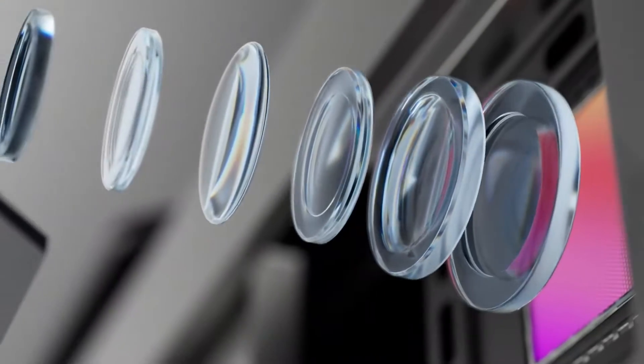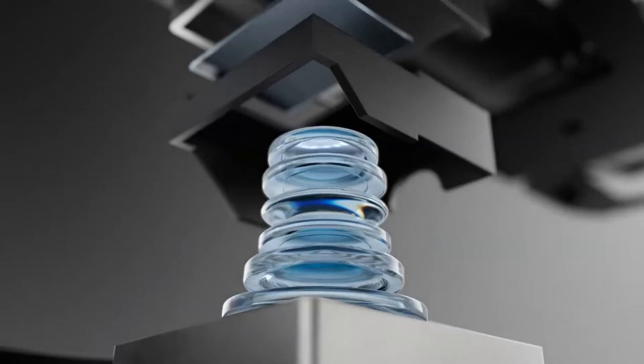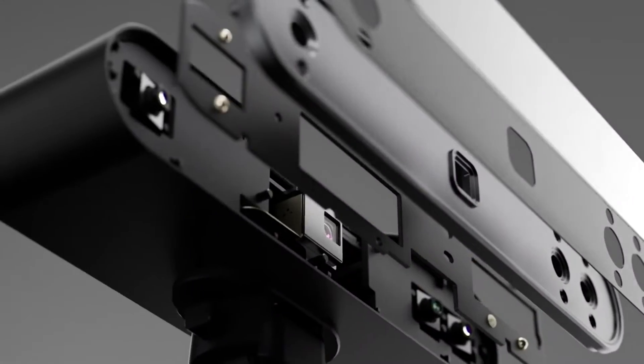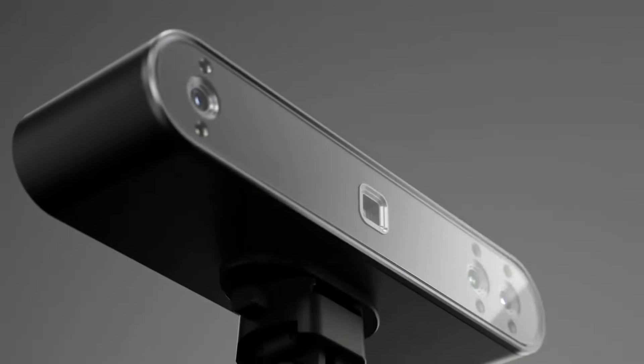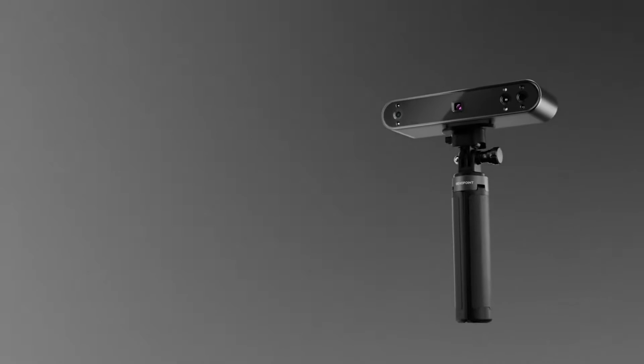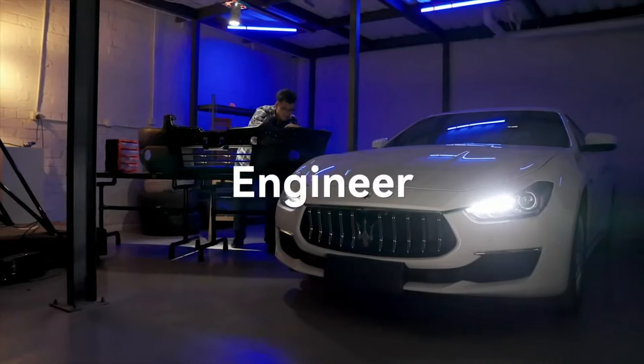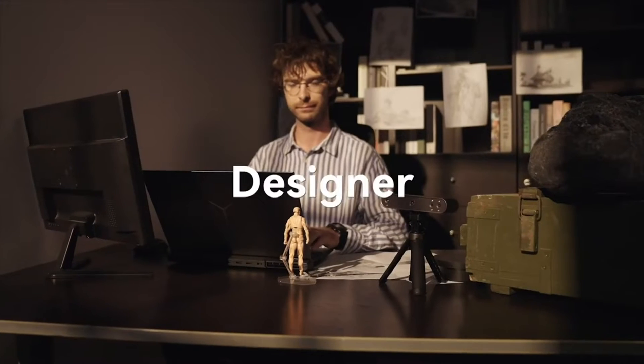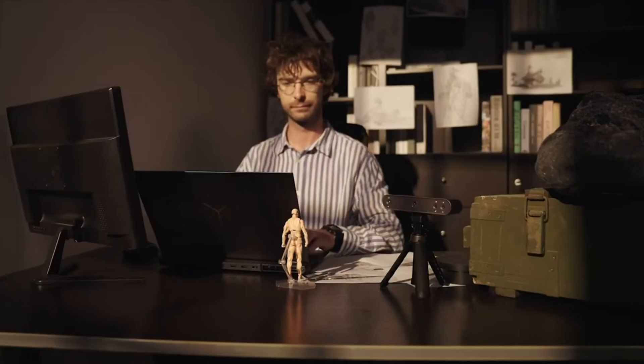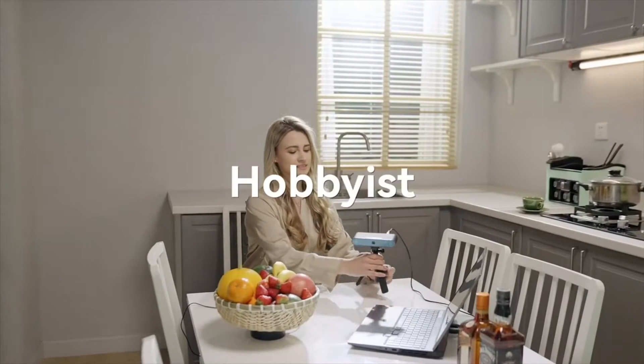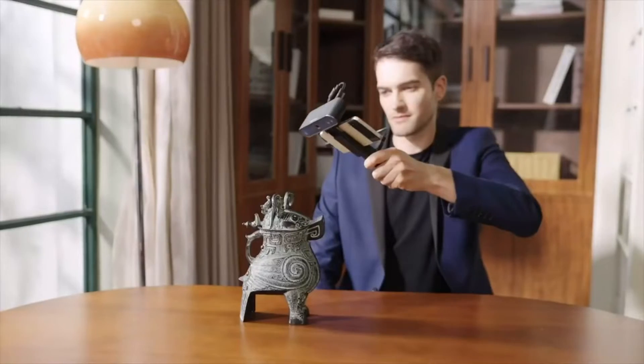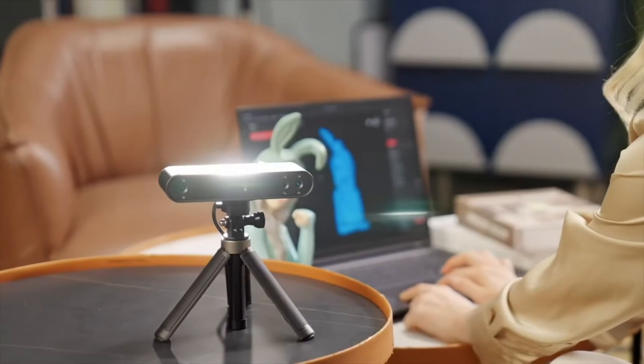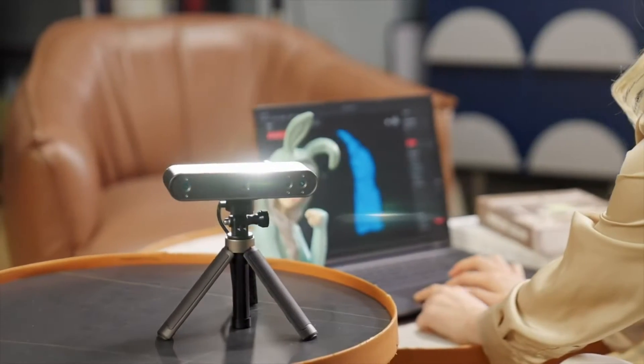Meet the Revopoint POP3, a handheld 3D scanner ready to transform the world. Whether you're an engineer, a designer, or a hobbyist, POP3 creates a new world of 3D possibilities.